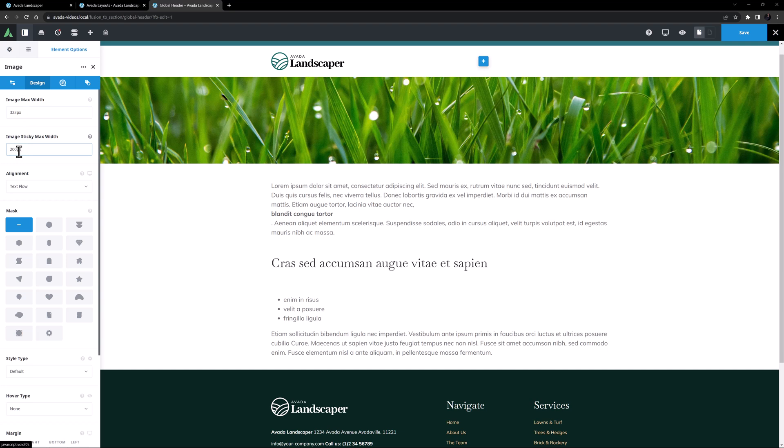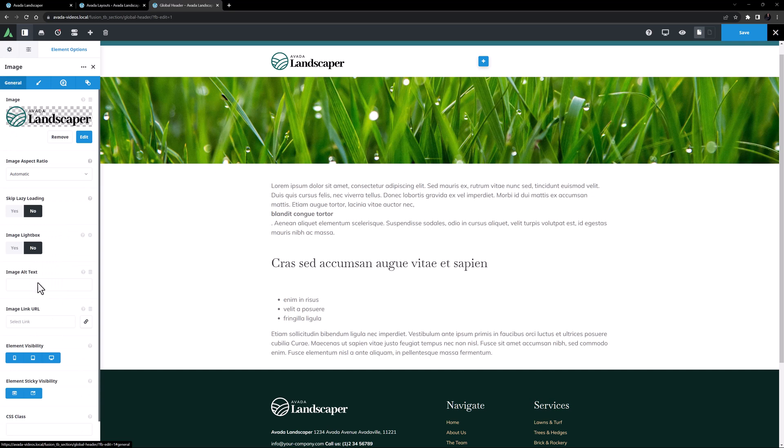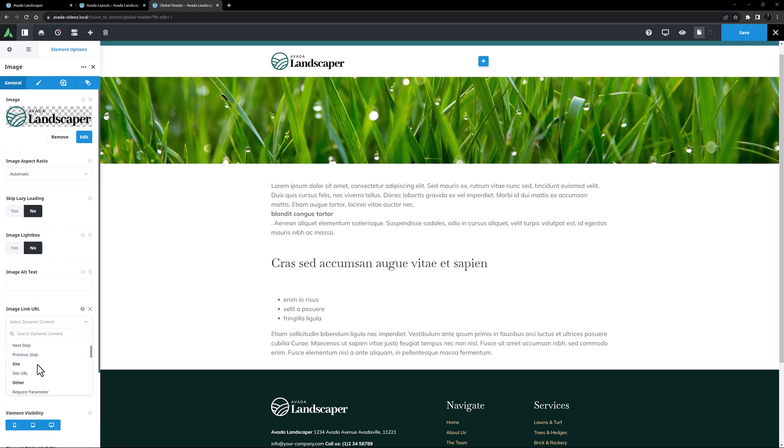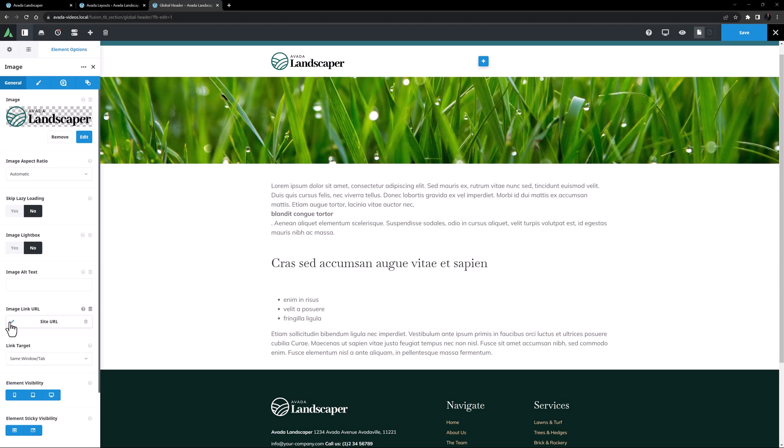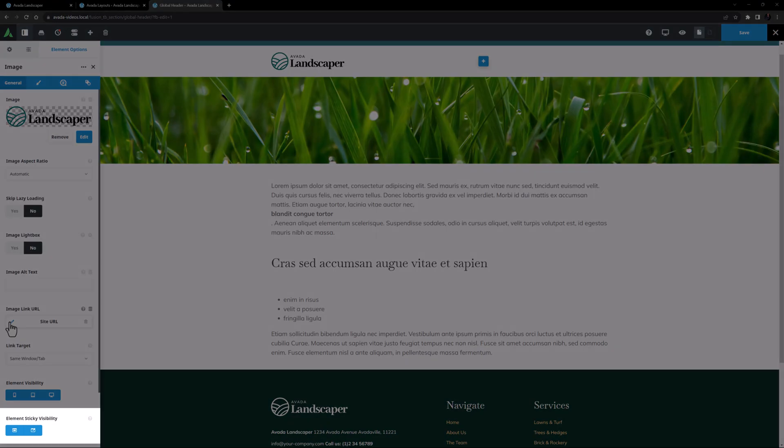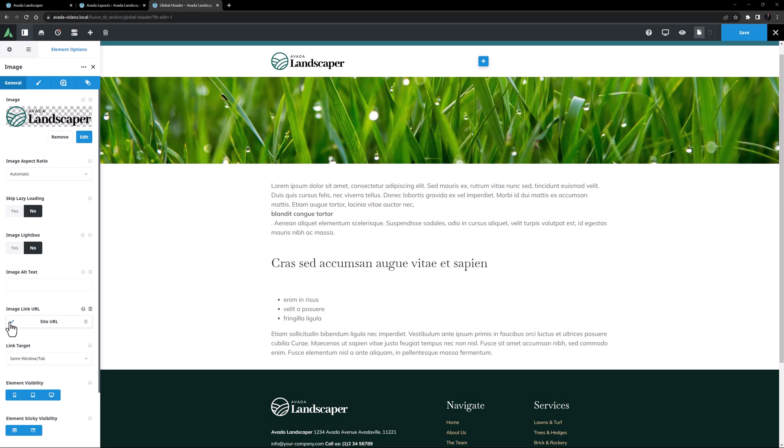And because this will be the website logo, I want to set a link on this image back to the home page, as is standard. So I'll come back to the General tab, and add some dynamic content. I'll select Site URL, and I'll leave the link target on self. You can also do some cool things with this element sticky visibility option here, like make this logo disappear when on sticky, or the other way around. But in this case, I will leave this on default.